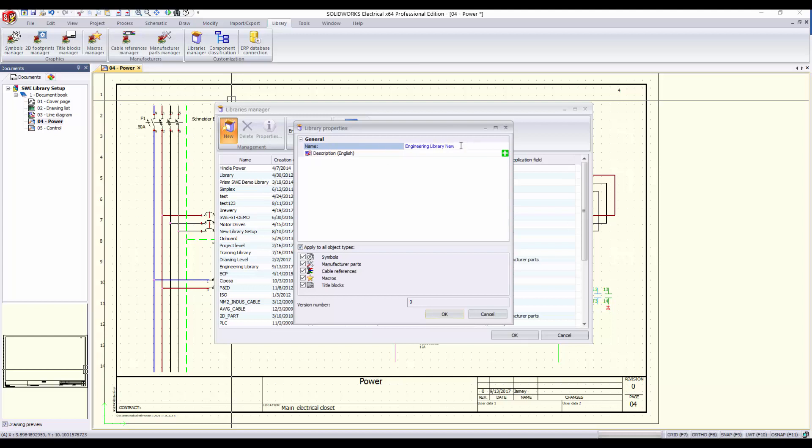You can also select which object types you would like to be able to add to your library. We can click OK to finish, and you will now notice that your library is now added to the libraries manager.